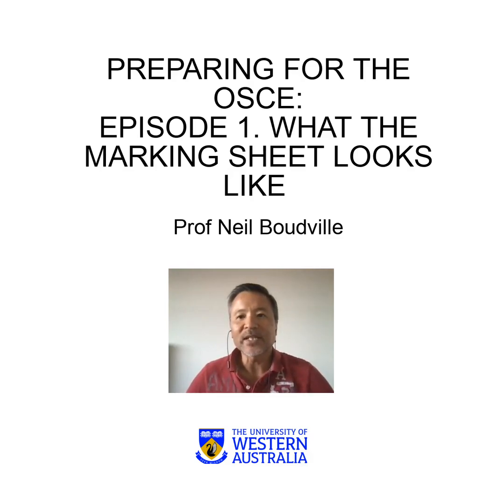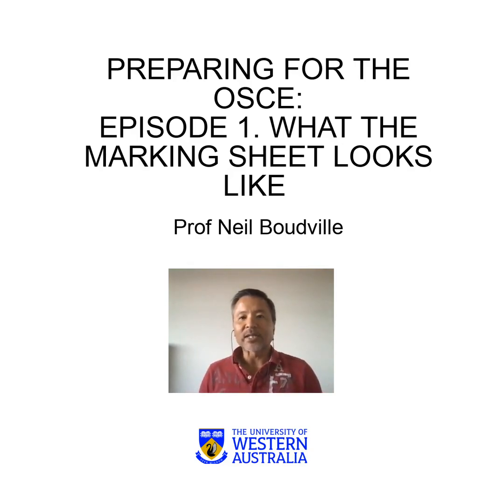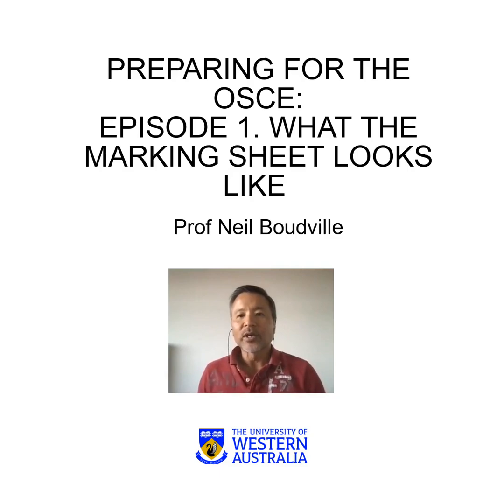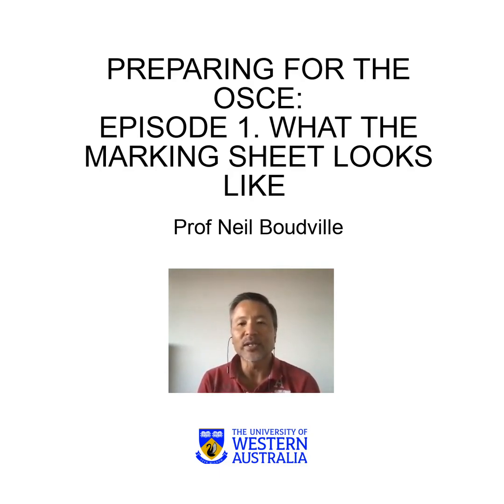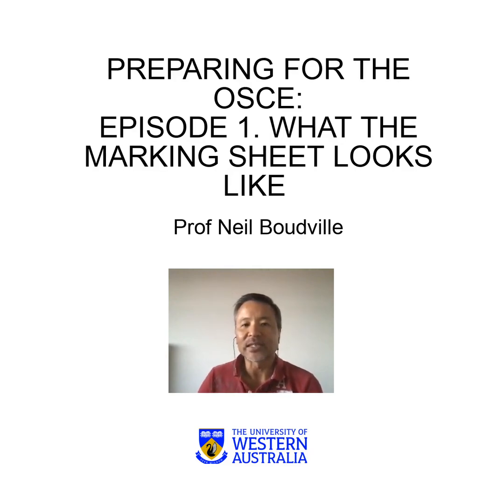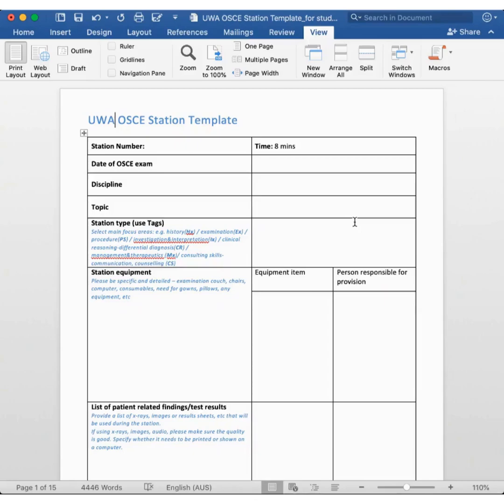So this is the first episode where I will go over the template that we use when we create an OSCE station. In doing so, you will hopefully get an understanding of how we assess the student and then hopefully develop some strategies to tackling the OSCEs. What you can see here is the template that members of the OSCE writing committee use when we create an OSCE station.